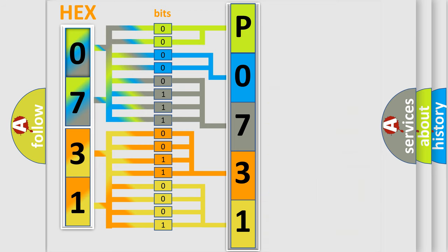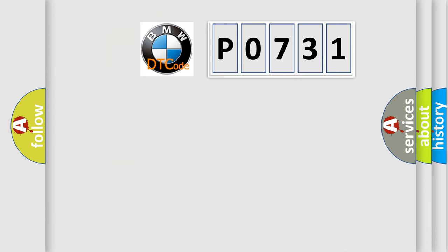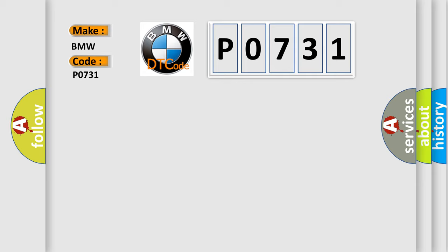We now know how the diagnostic tool translates the received information into a more comprehensible format. The number itself does not make sense to us if we cannot assign information about what it actually expresses. So, what does the diagnostic trouble code P0731 interpret specifically for BMW car manufacturers?